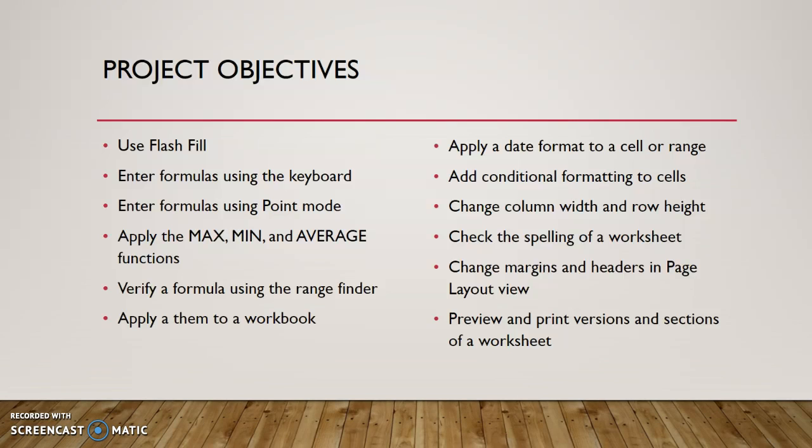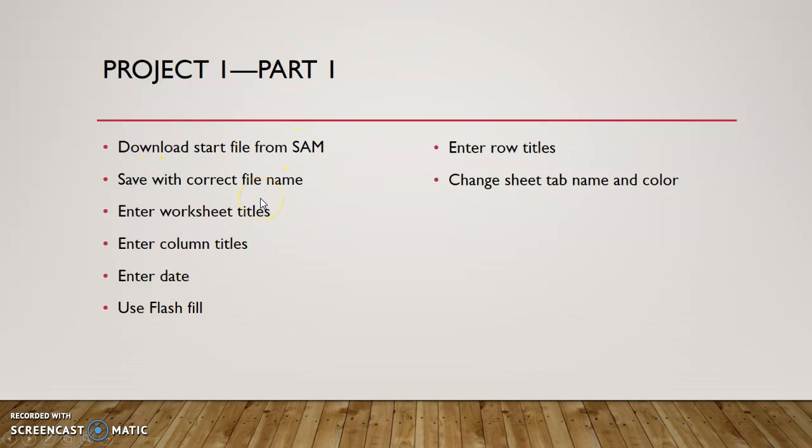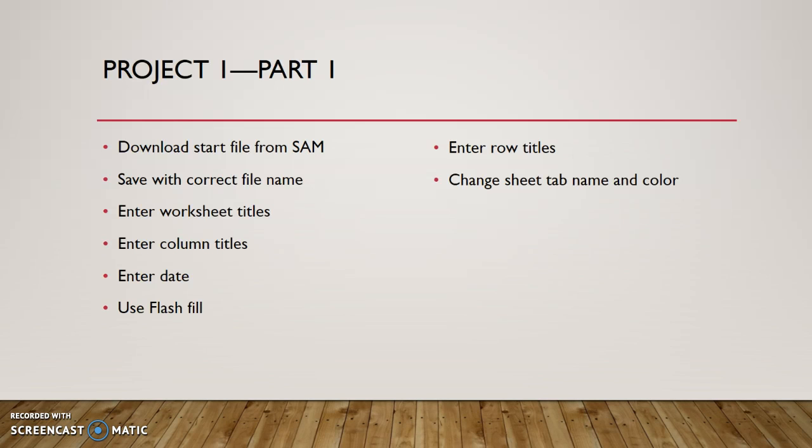Today in this part one, we will be focusing on these specific skills here. So we're going to download a start file from SAM, save it with the correct file name, enter our worksheet title and subtitle, enter some column titles, the date, and then we'll learn how to format dates, something called flash fill, enter row titles, and changing the sheet tab name and color. So some things we've already done in project one and some new stuff here in project two.